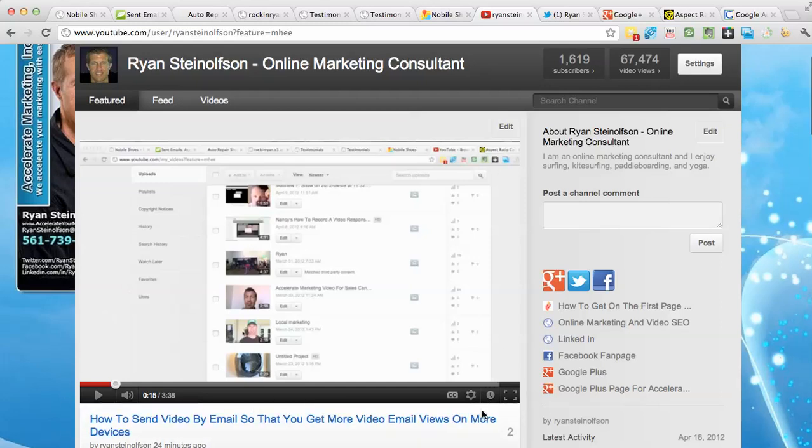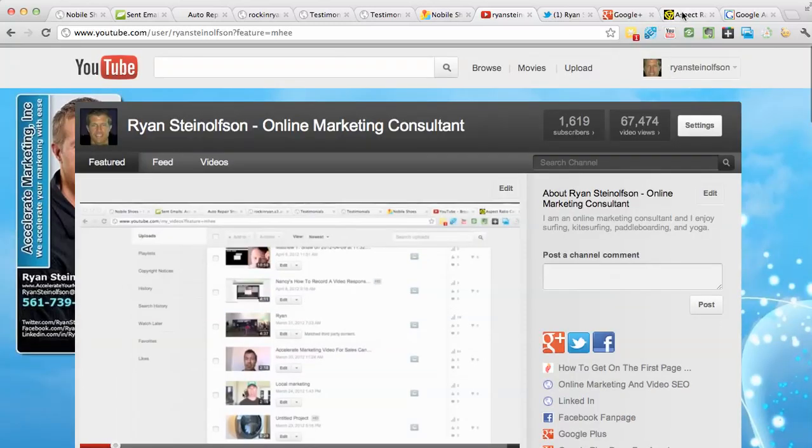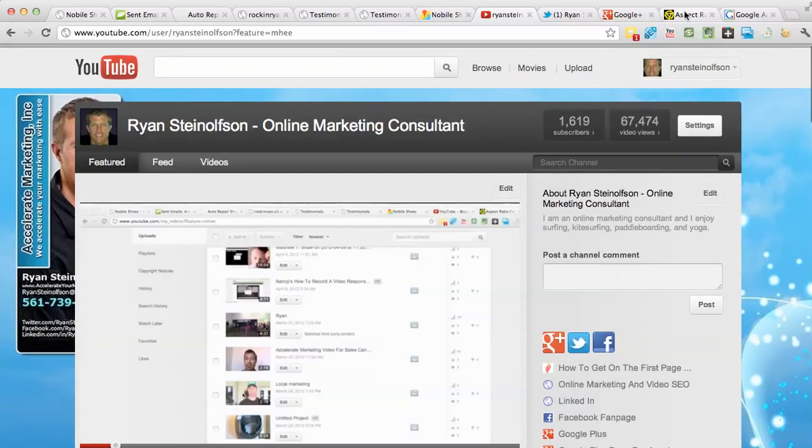Now, this is a 16 by 9 video area that YouTube gives you and in order to make sure that you use up that entire area...